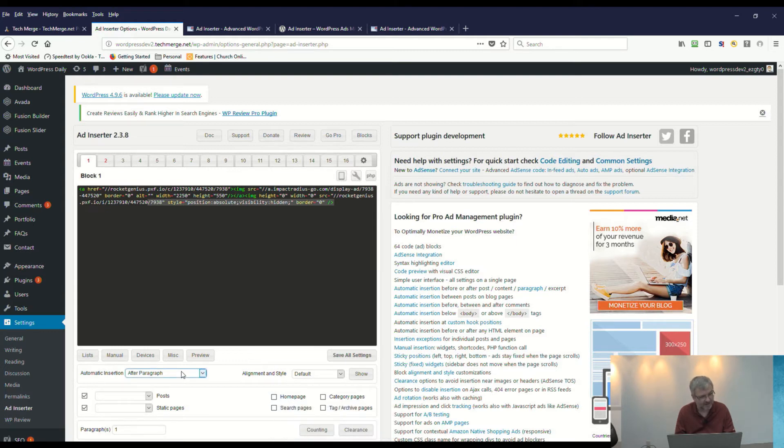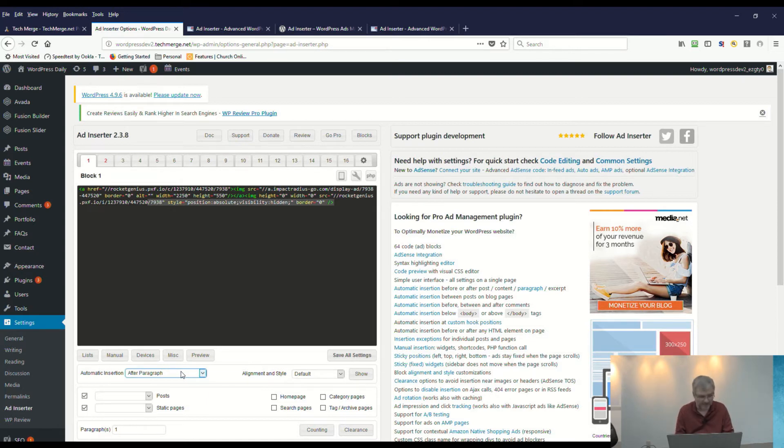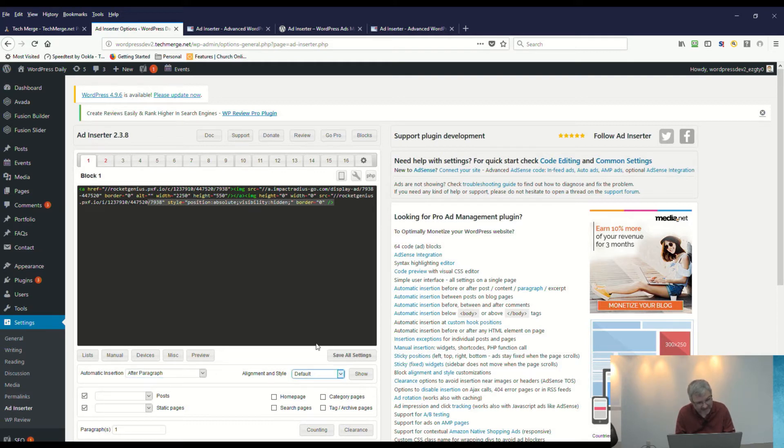You can tell it to automatically insert and where do you want it to automatically insert: before post, before content, before paragraph, after paragraph, after content, and so forth. You can tell it how you want it aligned. We're just going to use default in this particular case.